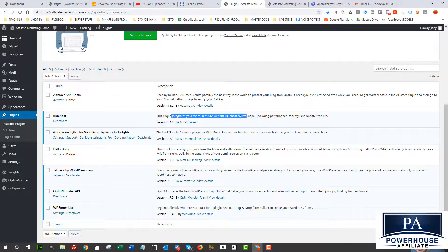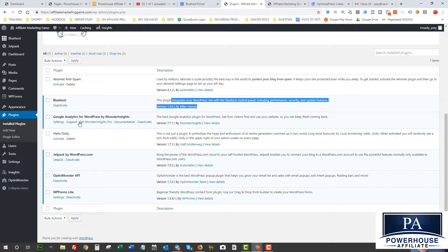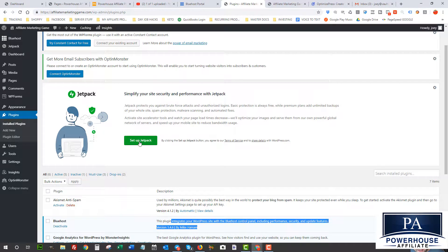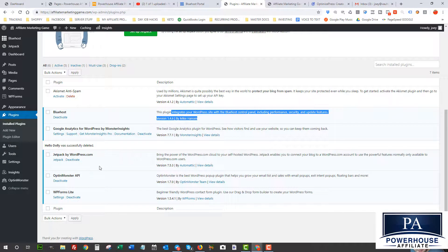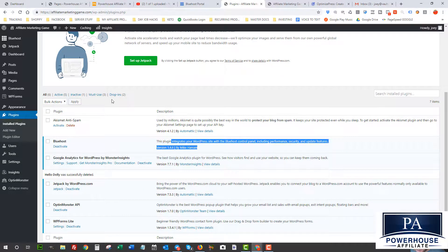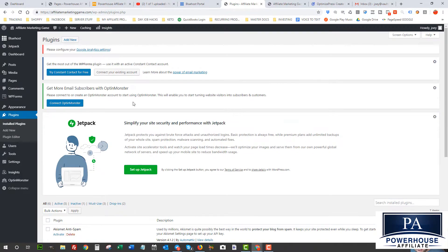We also have the Bluehost plugin and Google Analytics for WordPress — you'll want to get that set up as well, so you'll need to create a Google Analytics account and plug in your info. I don't use Hello Dolly so you can just delete that. Jetpack is also a good one — it gives you more data, so you can set that up if you want, it's optional. There's also Opt-in Monster and WordPress Forms, but I don't use these either — I'll show you a better plugin for email marketing. I'll leave them for now; it won't make any real difference.